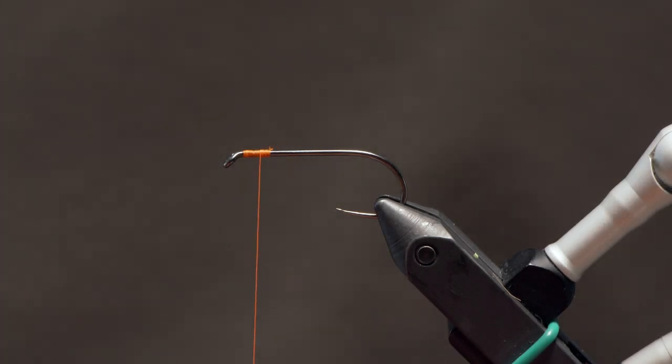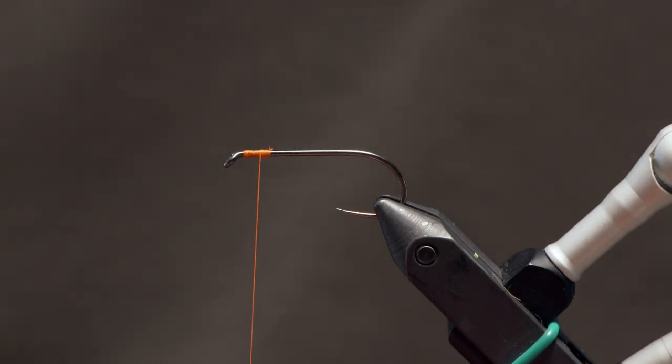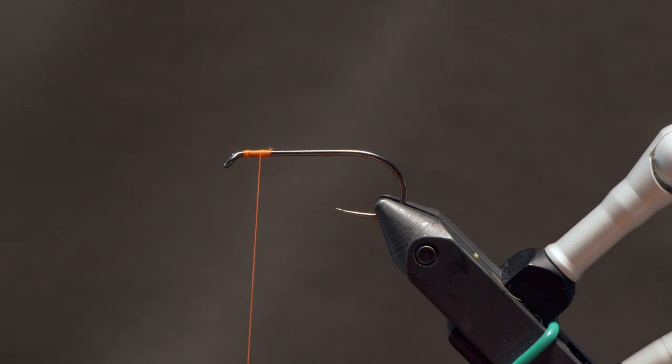Hey guys, Chris from Drift Outfitters here. Today I want to show you how to attach a set of dumbbell eyes or bead chain eyes to your fly.